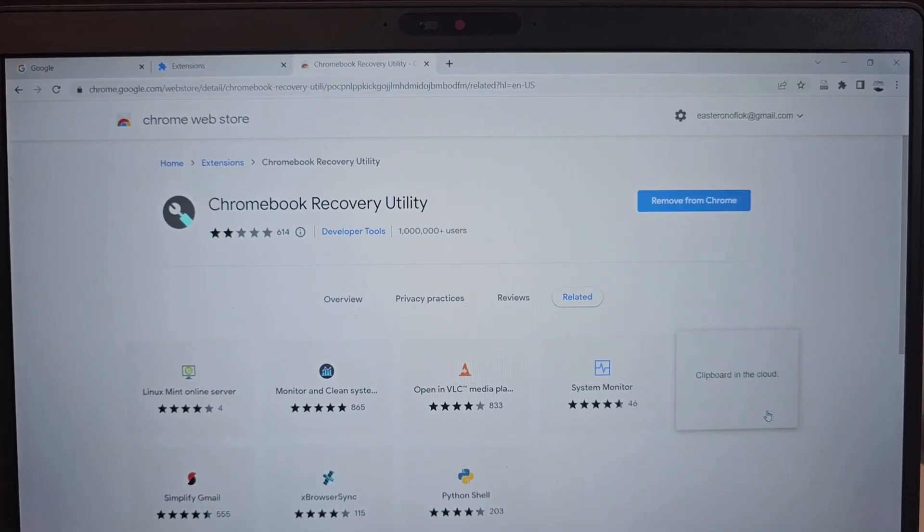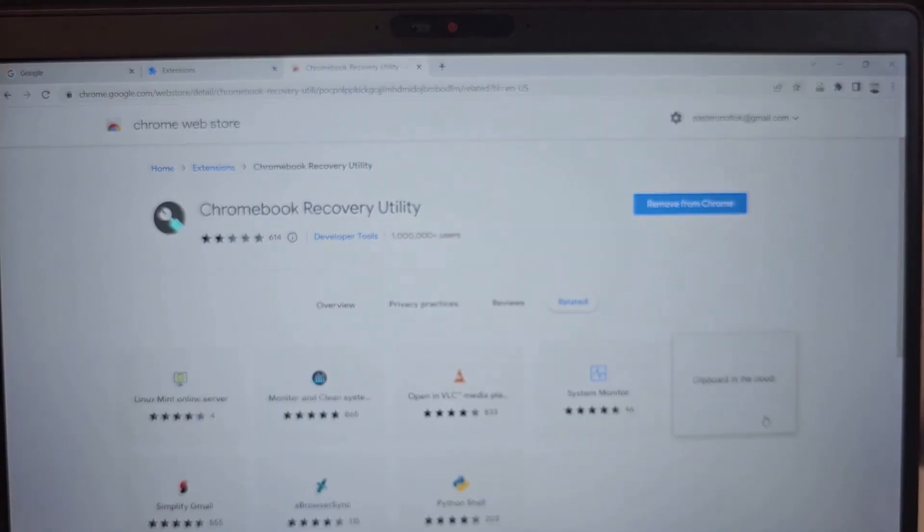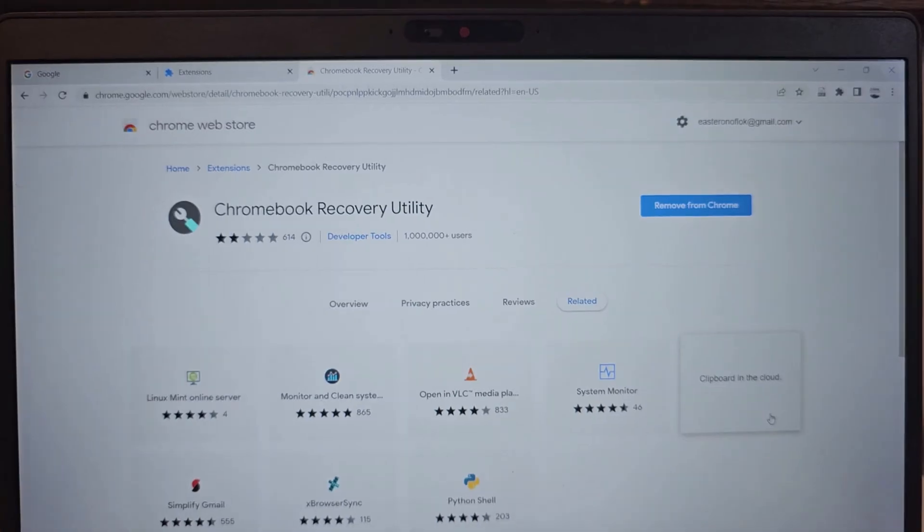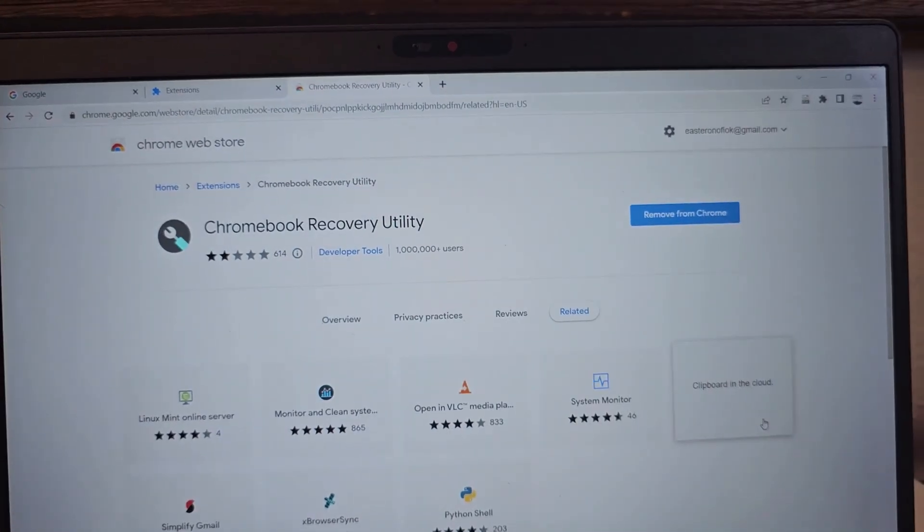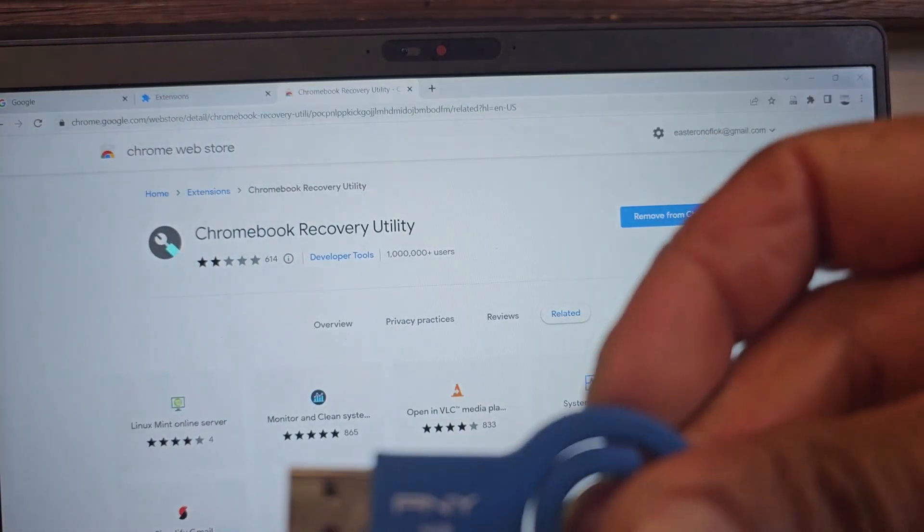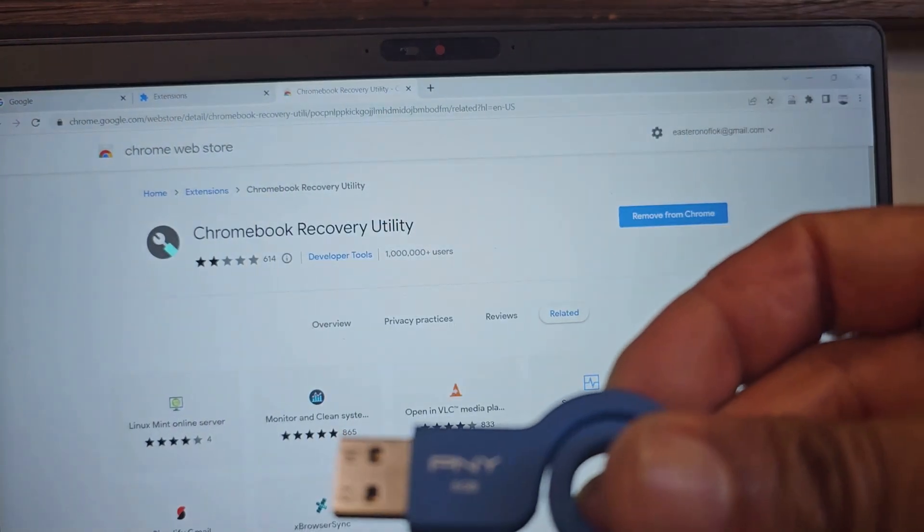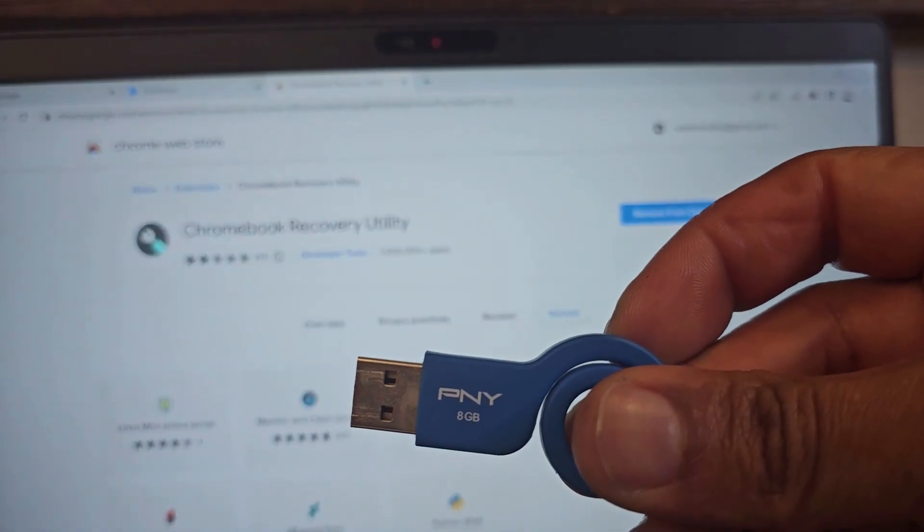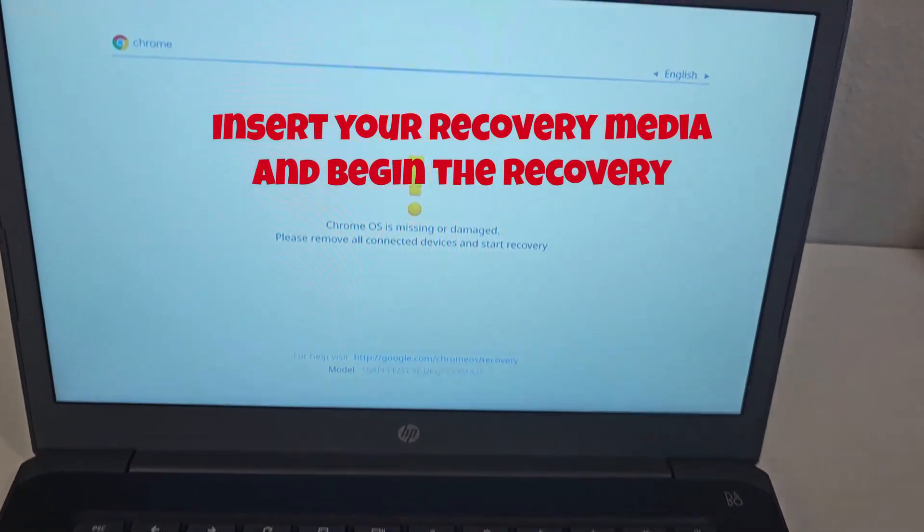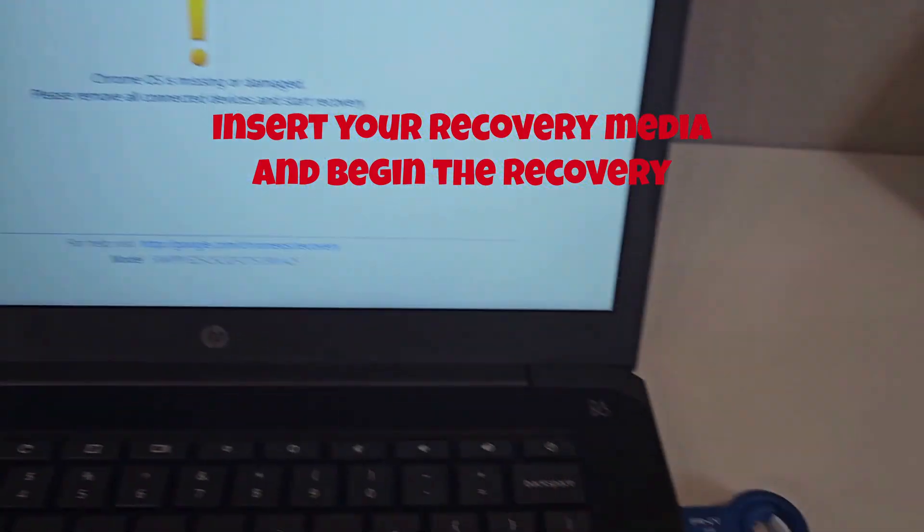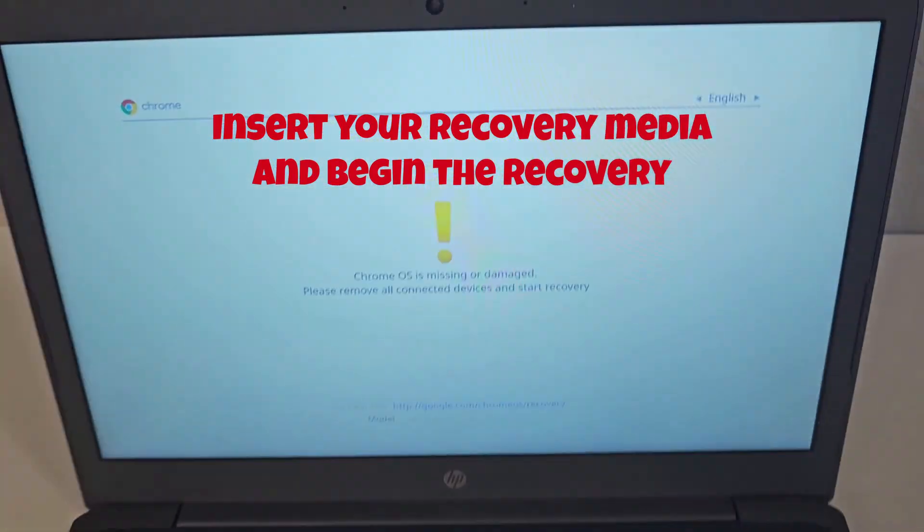So once that's done, all you need to do is take the flash drive and insert it into, I have the flash drive over here and I'm going to be inserting it into my Chromebook. I'm back to the Chromebook. I have inserted my flash drive.